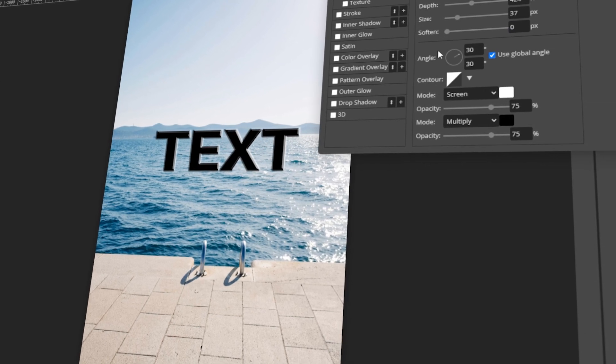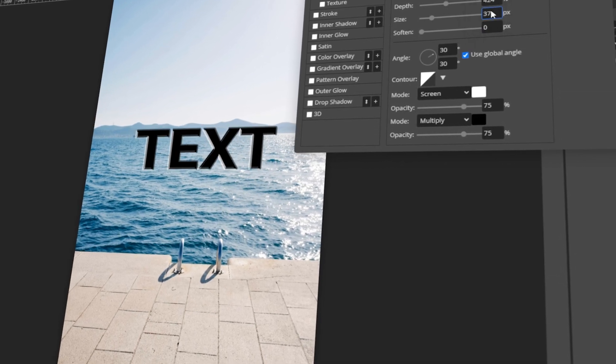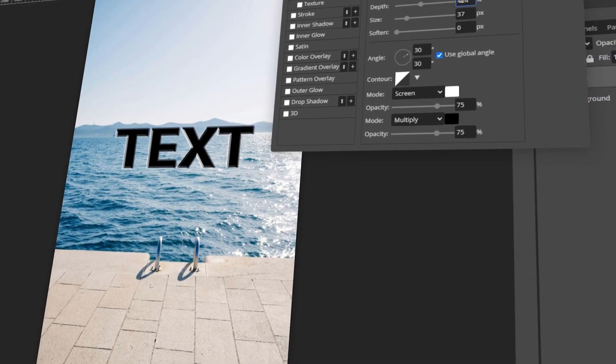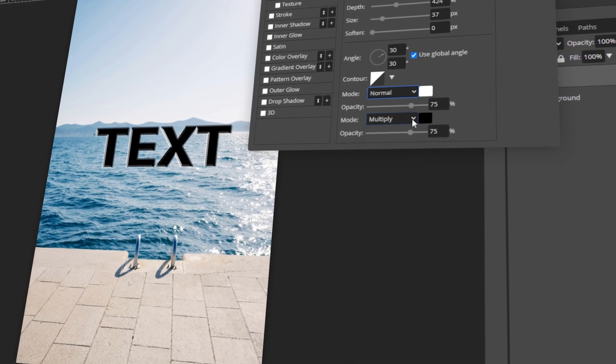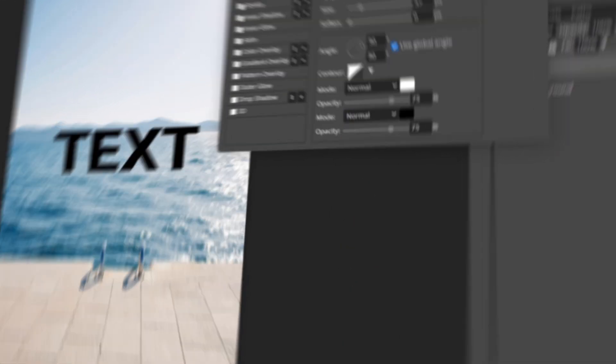In today's video, I will teach you how to add text in Photopea. Let's get started!